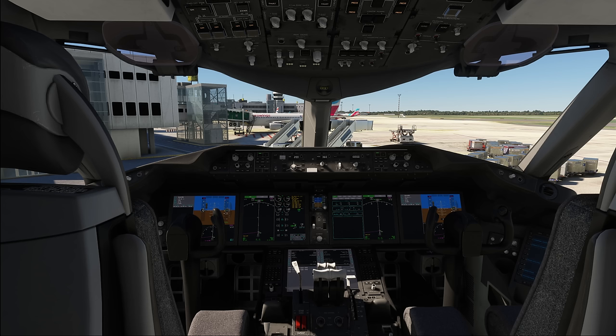Hello everyone and welcome to the channel. I'm Emmanuel, I'm an airline pilot and today I got awesome news for all of the Horizon Sim Boeing 787 fans.